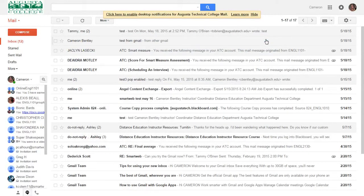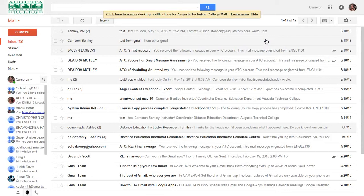Hi English 1101 students. I'm going to show you how to upload your paper draft to Google Docs.